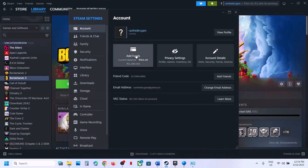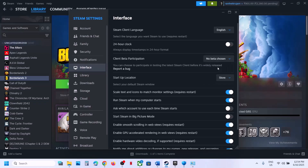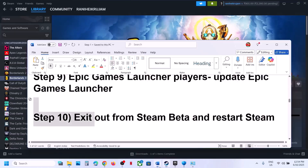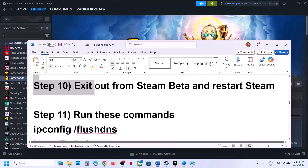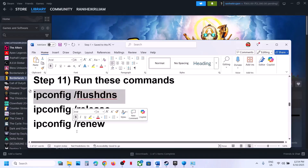The next step is to exit the Steam beta. Go to Steam Settings, then Interface. If you see Client Beta Participation, select No Beta Chosen, then close and restart Steam. Check if the issue is resolved.